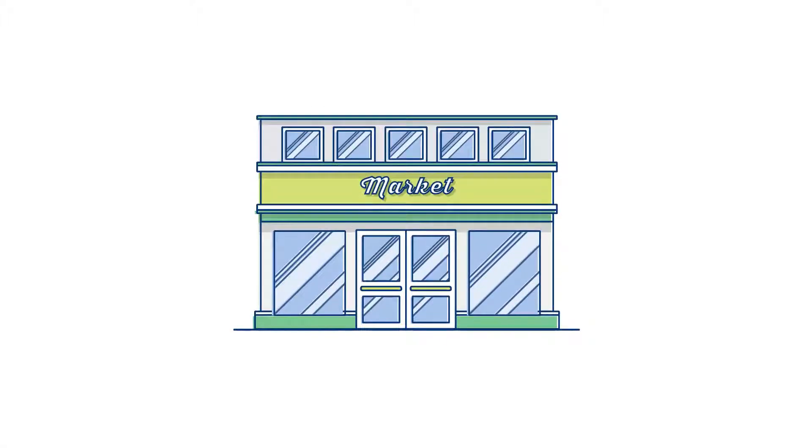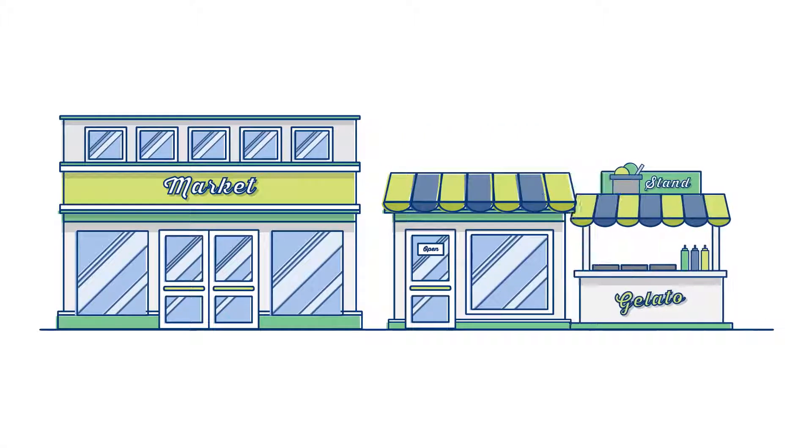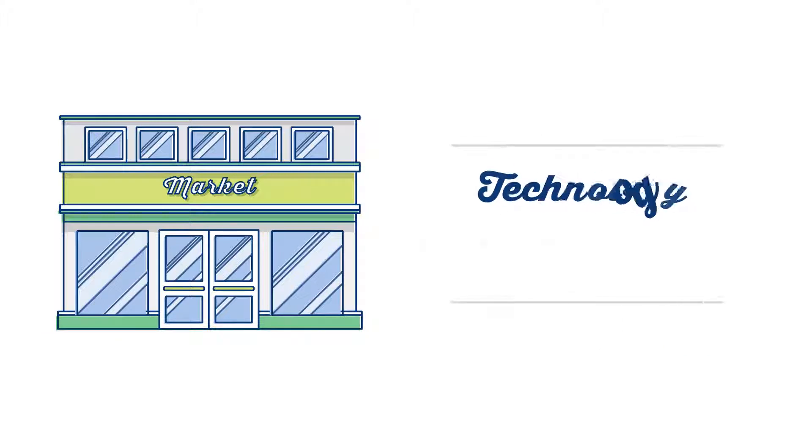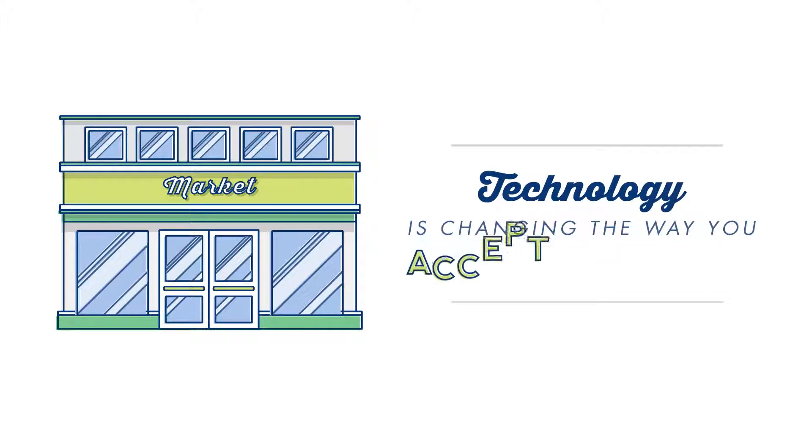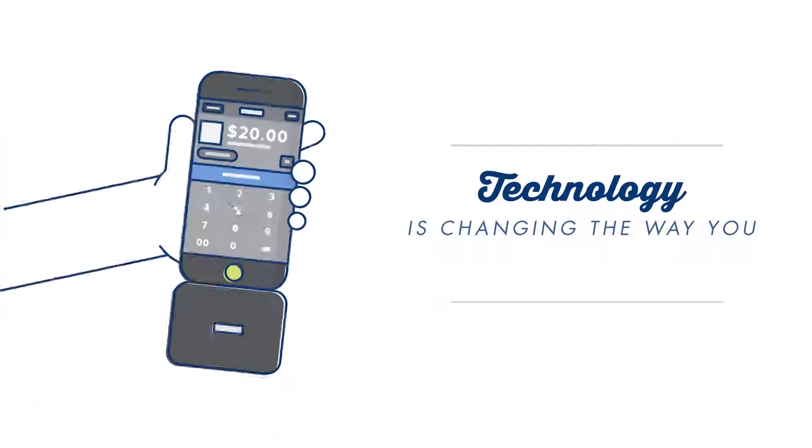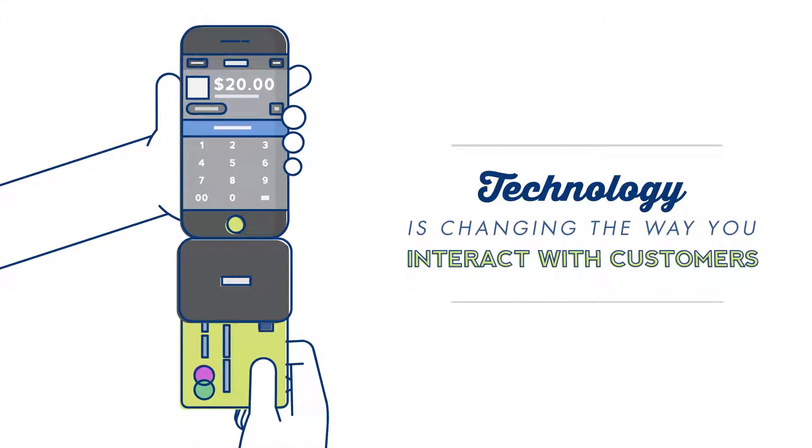If you own a business, you know that regardless of type or size, technology is changing the way you accept payments and interact with your customers.